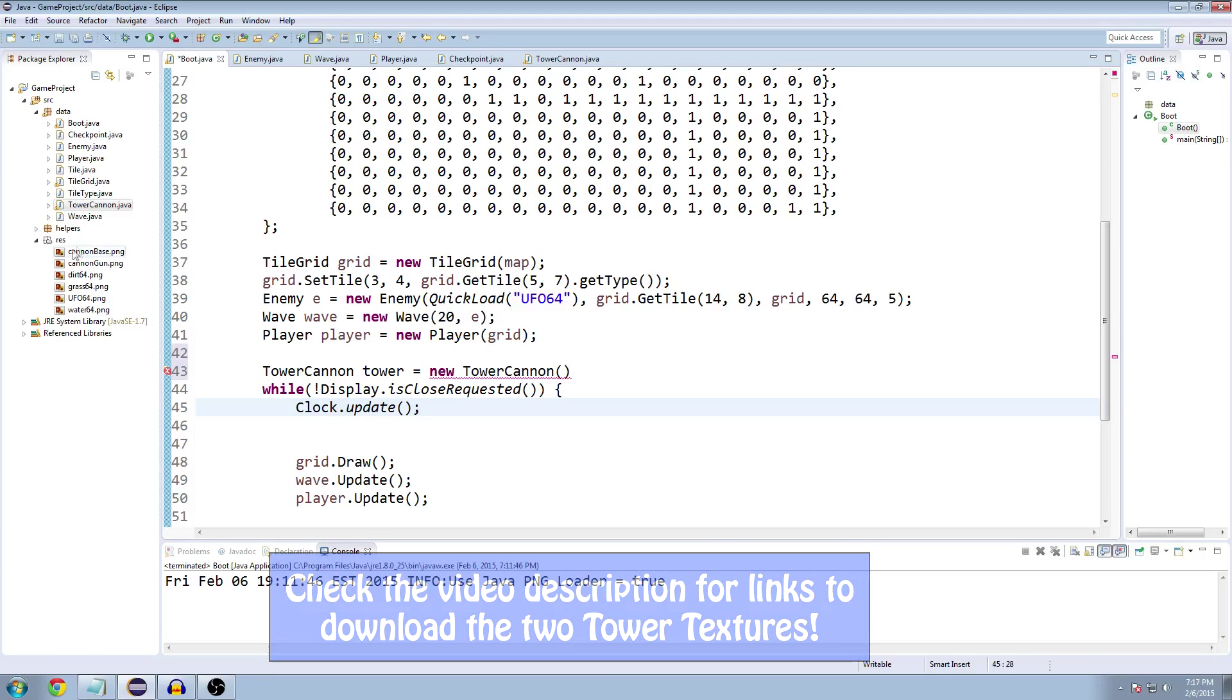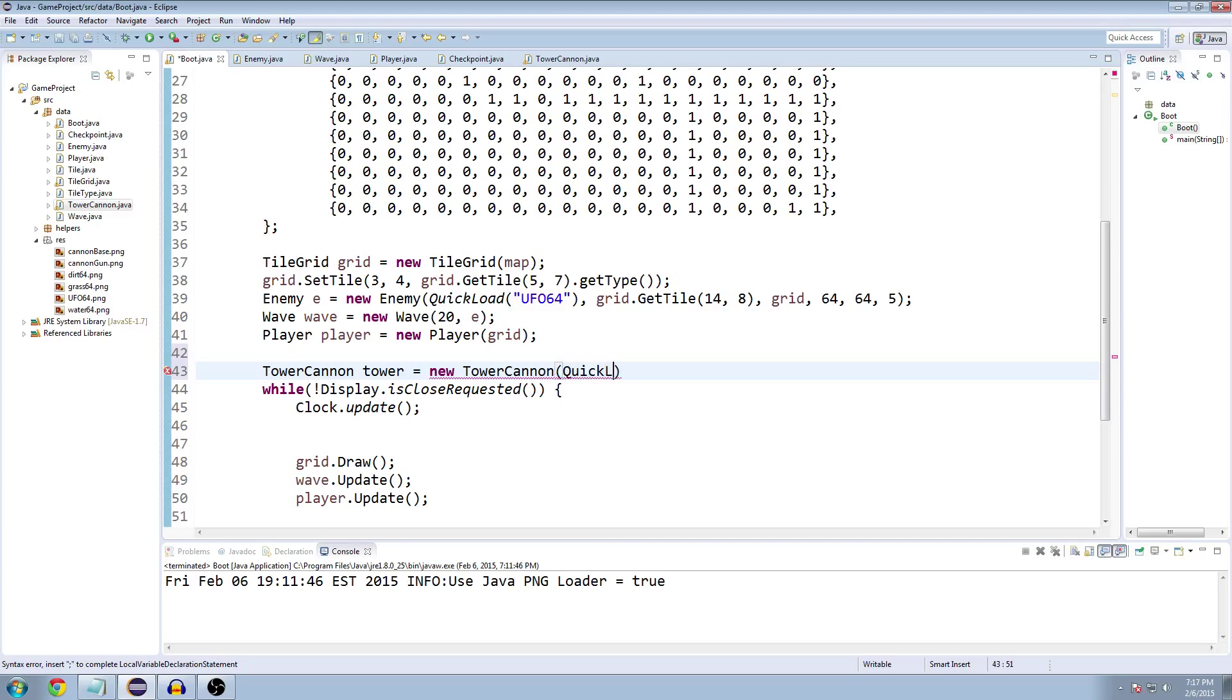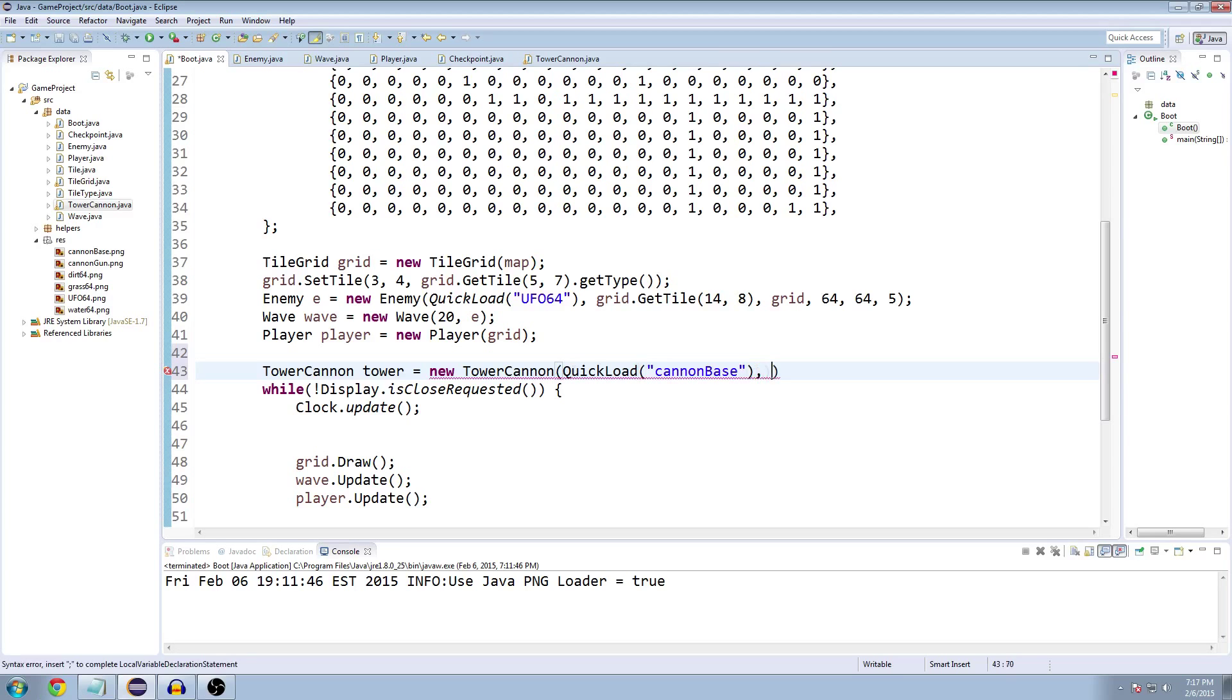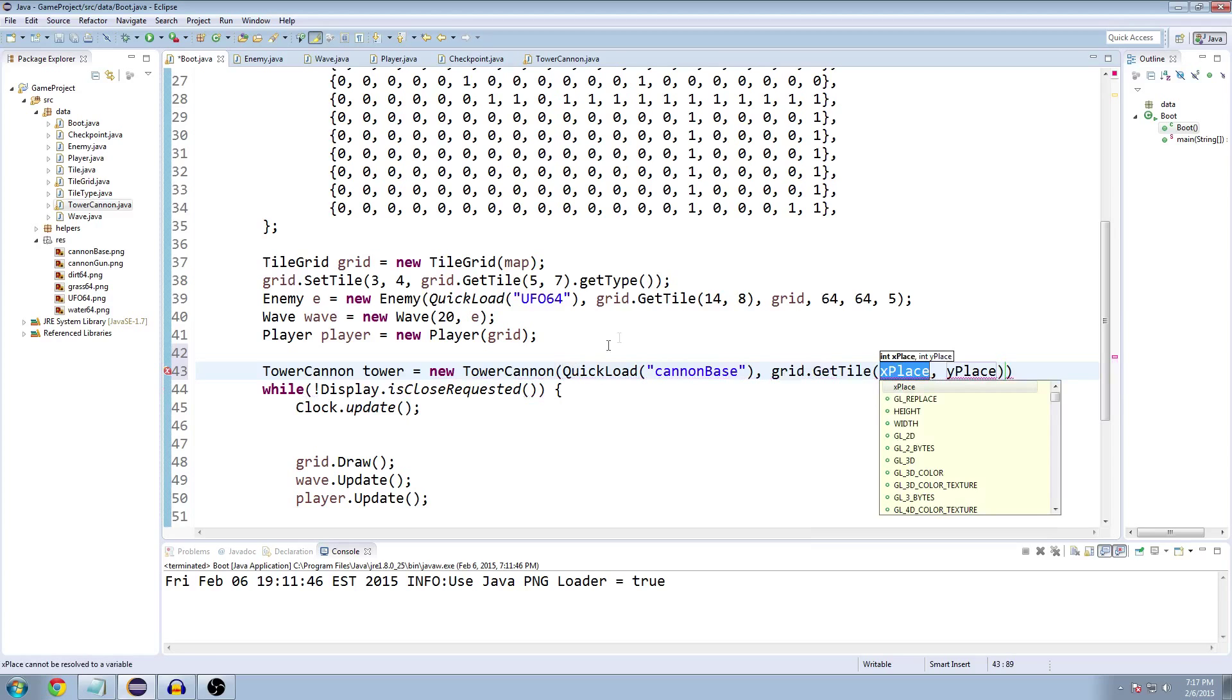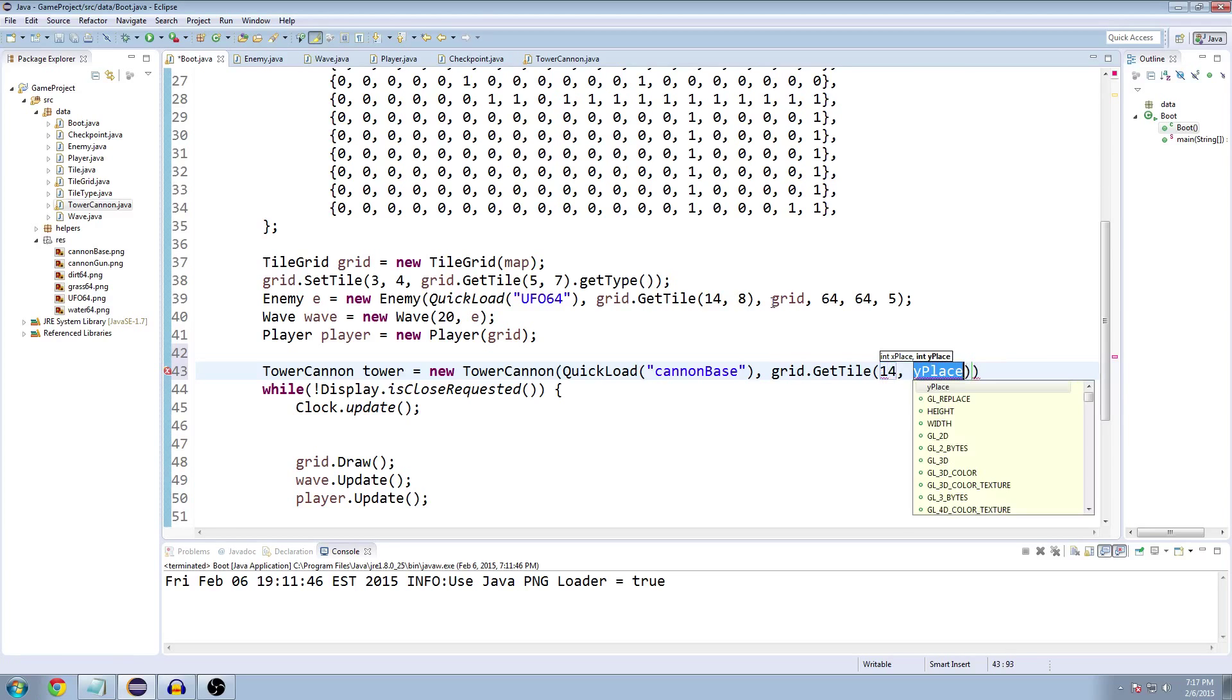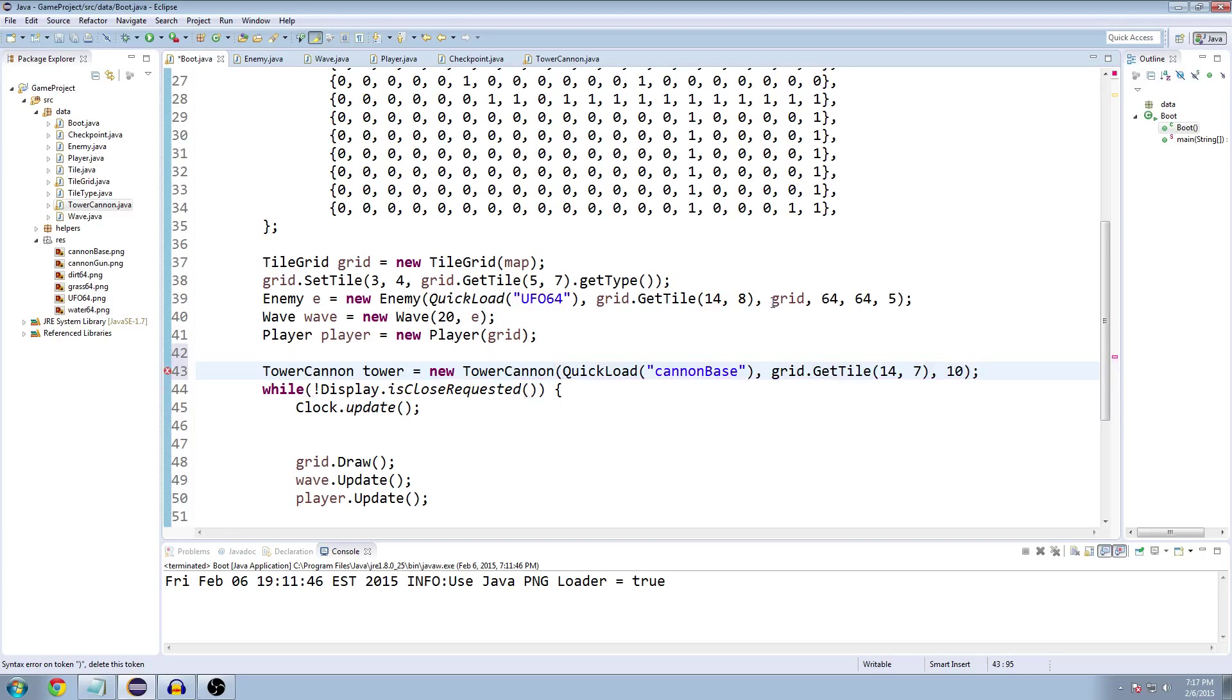And ta-da, it's there. So I actually added the base and the gun. We're just going to draw the base for now. So for the texture, we're going to use our quick load method and do cannon base, and then what's after that, our start tile. So grid dot get tile. Now our enemies, for me, start at the 14th tile on the X coordinate and the 8th tile on the Y. So let's do 14 and 7. It's not going to actually shoot them, but just so you can kind of see them side by side. And then for damage, it doesn't actually hit anything, but we'll just do 10 damage for now. Get rid of that.